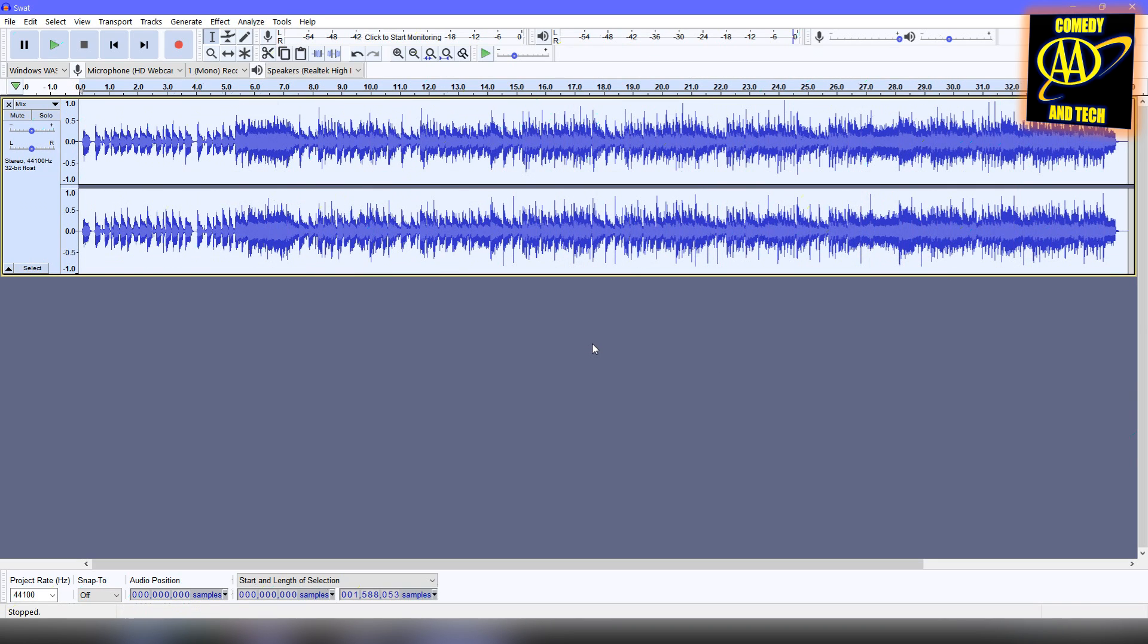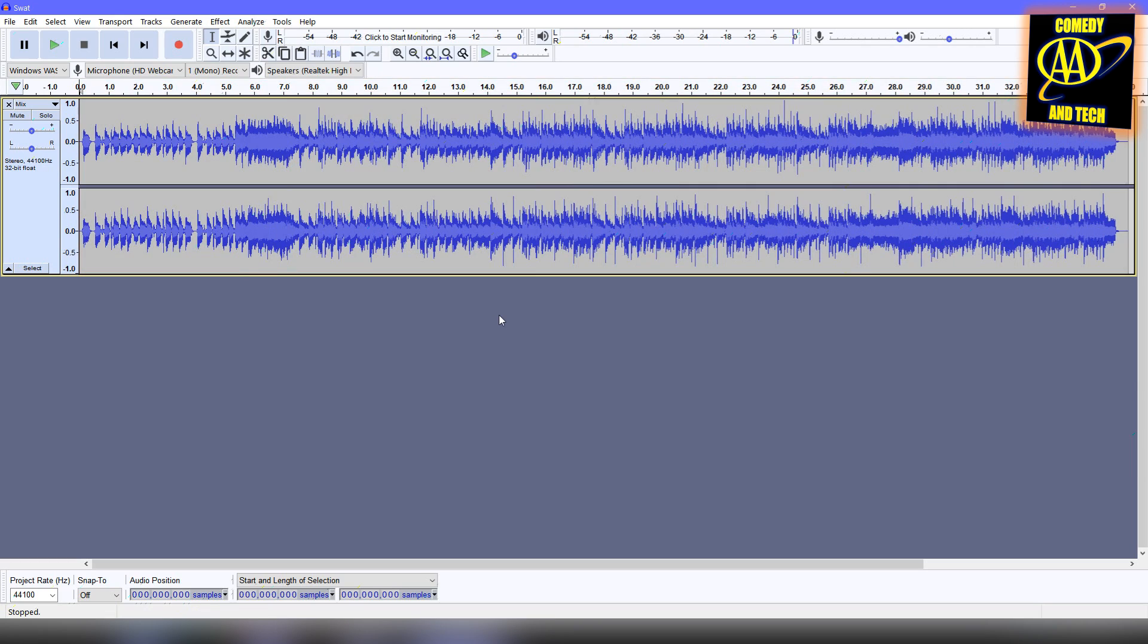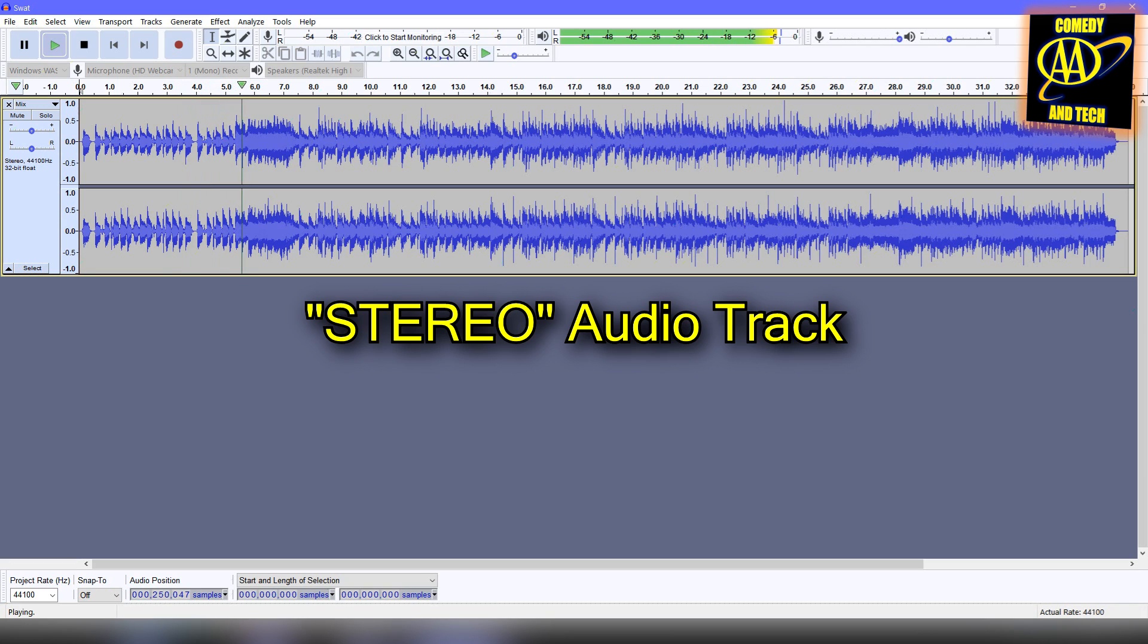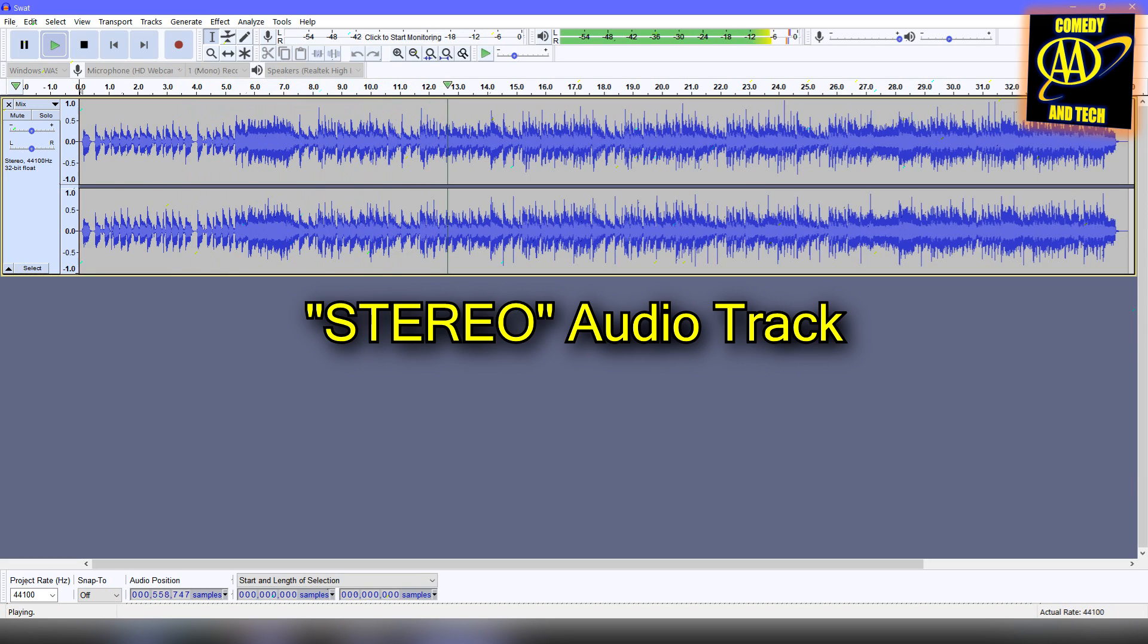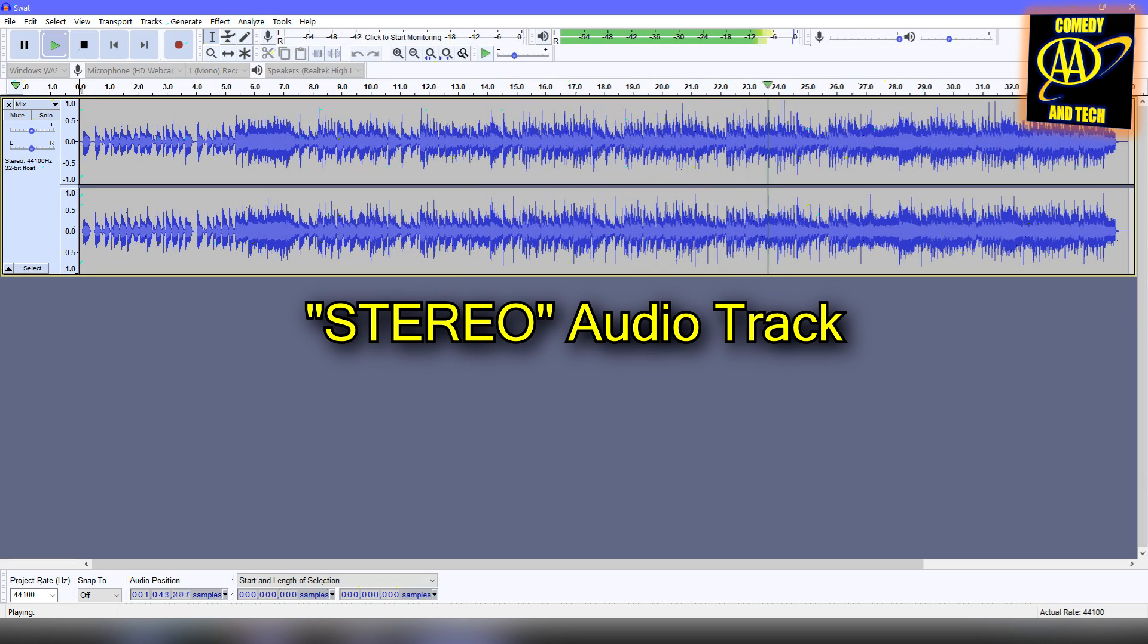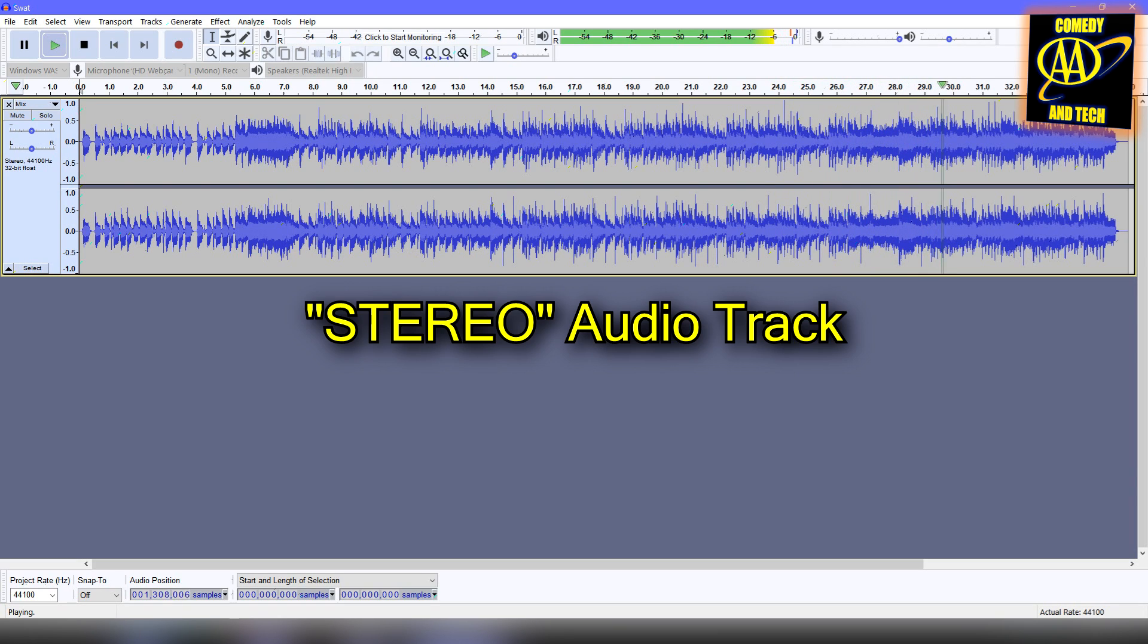Now, let's hear the stereoized version. Thank you for listening.